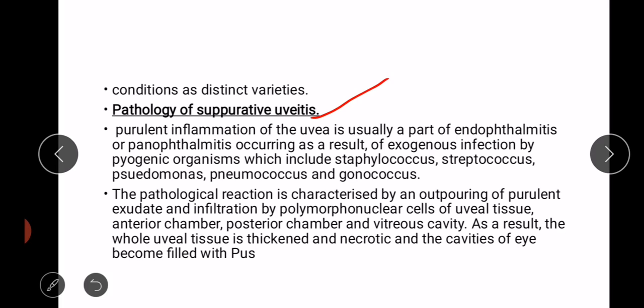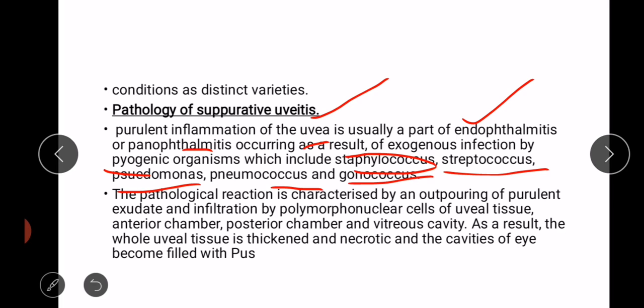First we will discuss pathology of suppurative uveitis. Purulent inflammation of the uvea is usually a part of endophthalmitis — inflammation of the components of the eyeball — or panophthalmitis — inflammation of the whole eyeball — occurring as a result of exogenous infection by pyogenic organisms. These are Staphylococcus, Streptococcus, Pseudomonas, Neisseria, or Gonococcus.